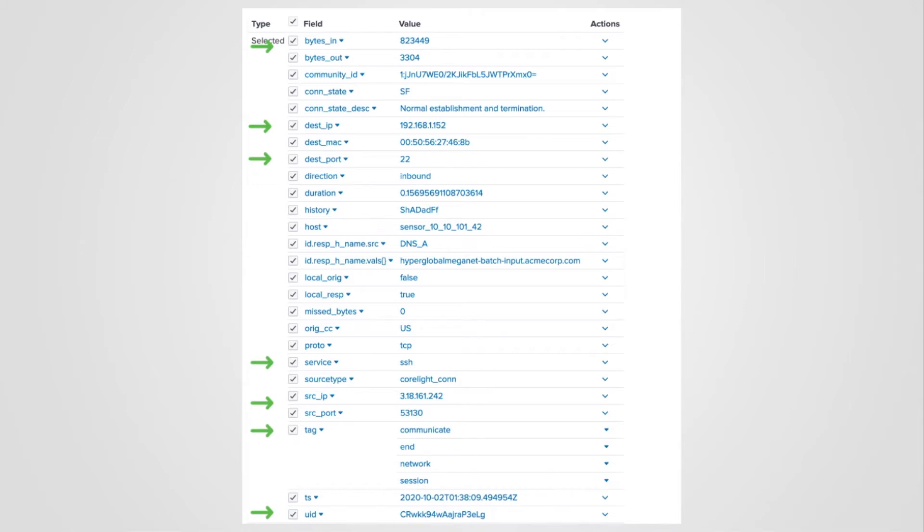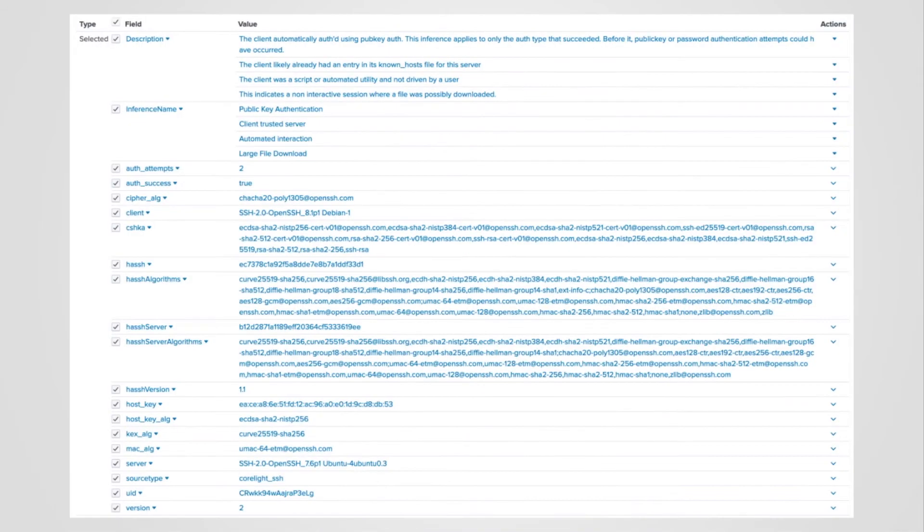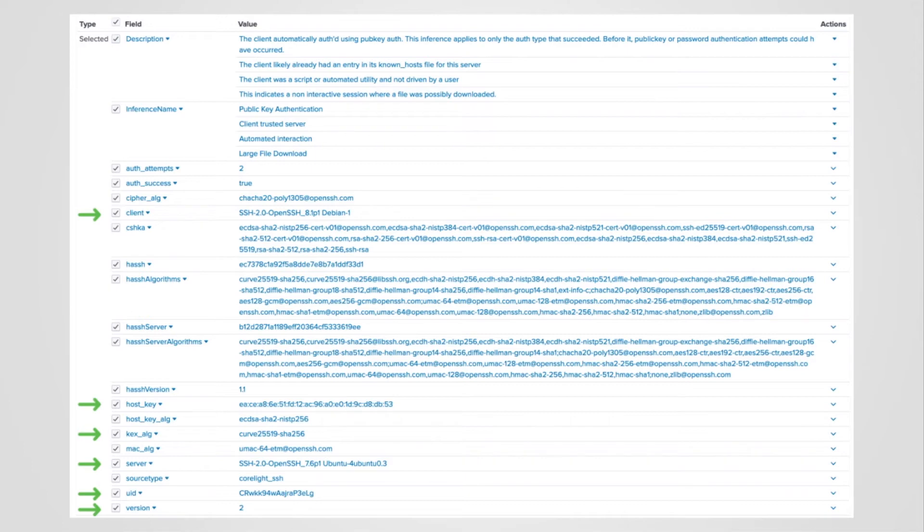Now let's pivot to the SSH log and see what protocol specific information is available. We found the protocol log, in this case SSH, via the unique identifier. This is the basic information about this connection.